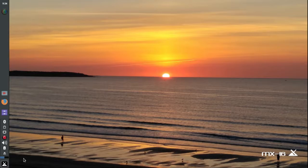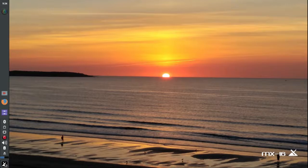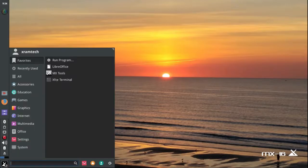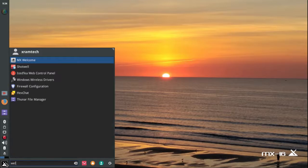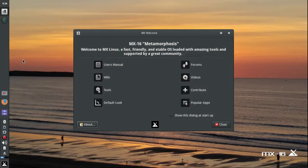This is the way it looked by default. I'm not going to tweak the desktop as I did before, because I've done that several times and there's no point in reinventing the wheel. But I wanted to show you the default options, and I'm going to search for the welcome screen — MX Welcome, as it turns out. And here you'll find a category called Default Look.